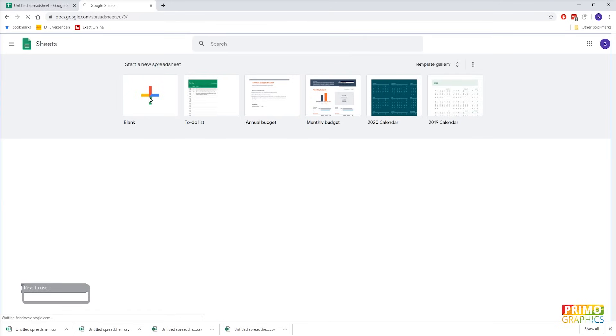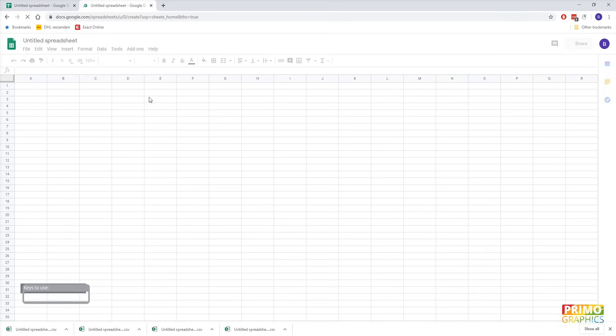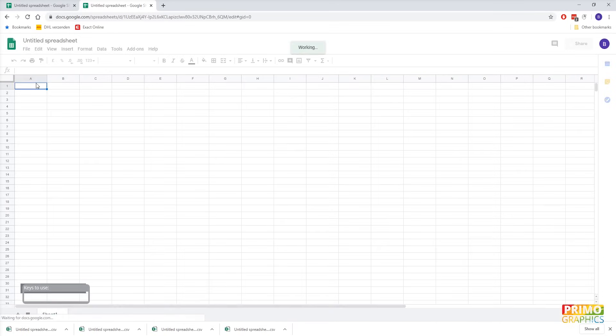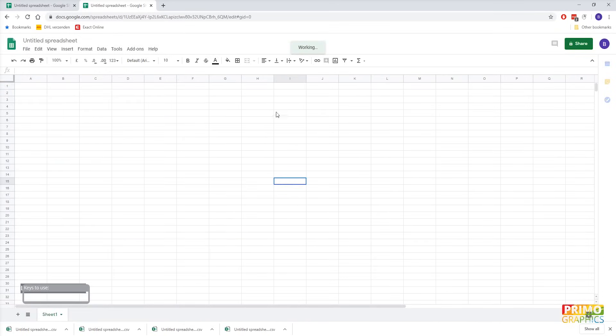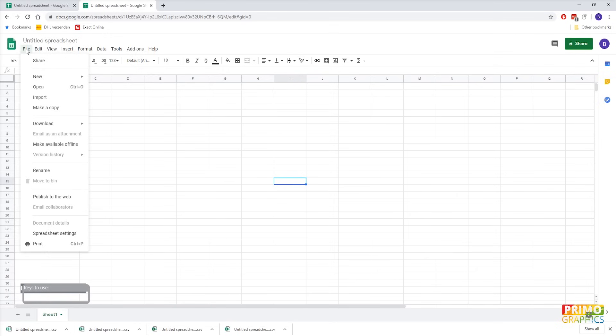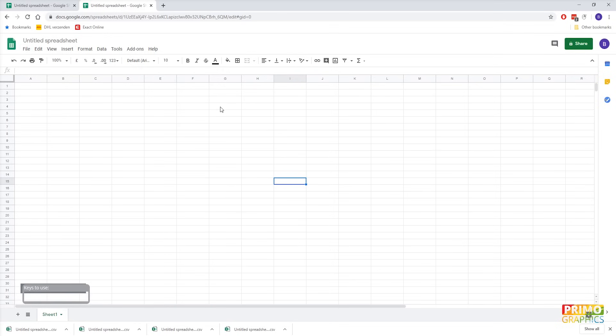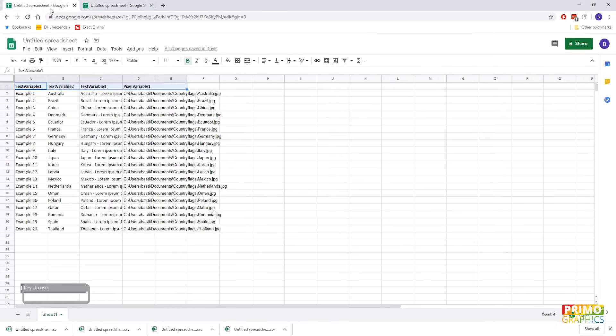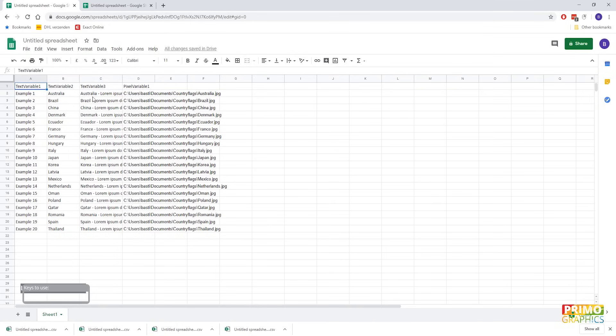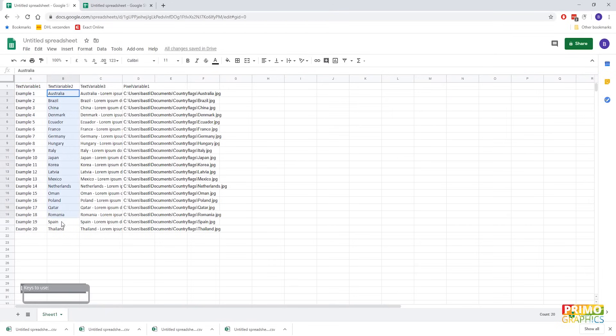The reason why I choose spreadsheet instead of Excel is that Excel gives an error message when importing the CSV file most of the times. If you already built your data in Excel, then you can just simply copy and paste it in a spreadsheet. Let's have a look at a spreadsheet that I have already created. The most important thing in this document is that the first row is used for the variable names. So here we got variable 1, 2 and 3 and the pixel variable in the first row. The other rows will be the datasets.